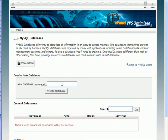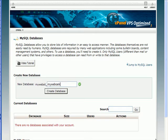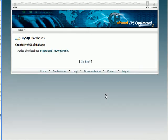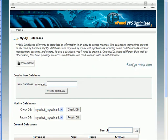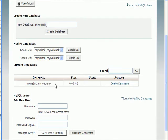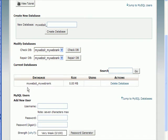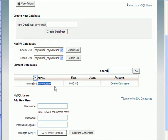It's as easy as just typing in a name. So I'm going to call this MyWebRank, Create Database. Click Go Back. The database has been created, and the name is MyWebSite, which is the username for MyWebHost, and that's the actual name of the database.